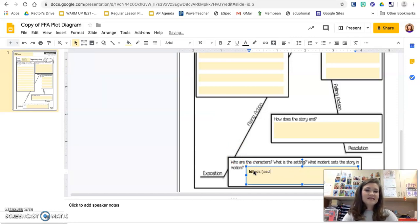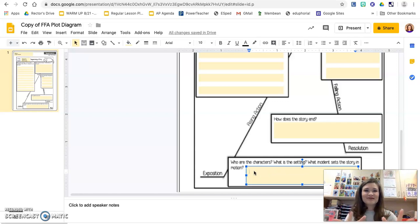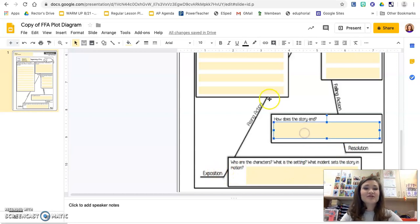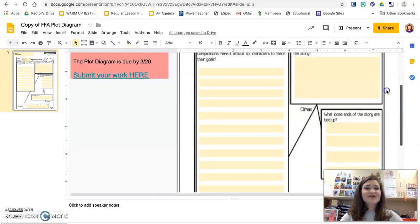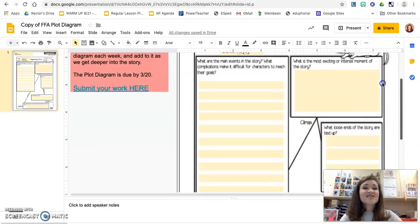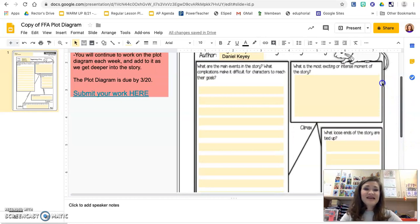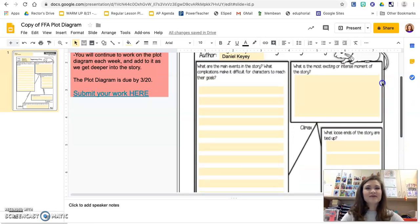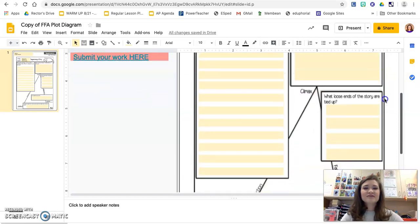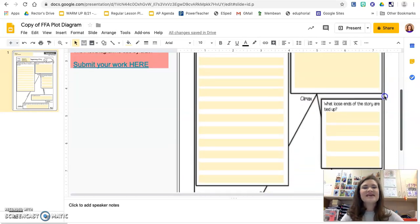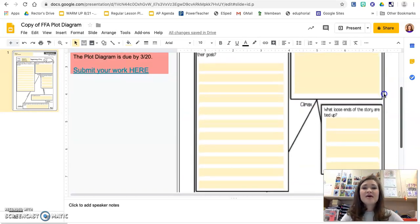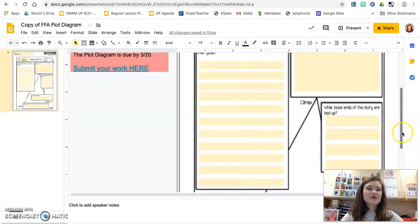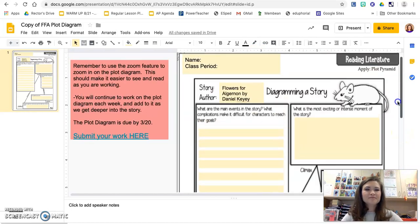Since you've made a copy, this is your personal plot diagram. As we go through, you'll just add to the different parts. You'll notice there is a lot in the rising action, and that's because the bulk of the story does happen within the rising action. You shouldn't have any problem filling in all your yellow boxes here for the rising action because it is the bulk of the story.